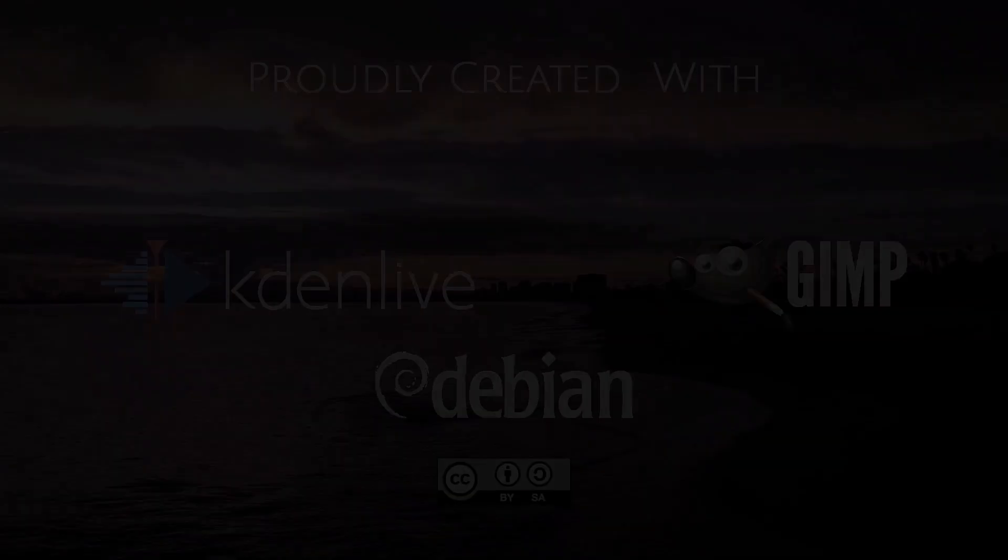So I hope this little guide helps you with the whole sharing files and documents with your non-Linux user friends and family like it helped me. And I will catch you guys on the next one. Bye.